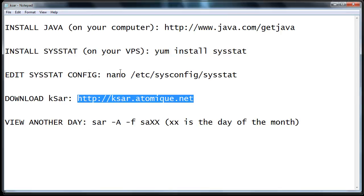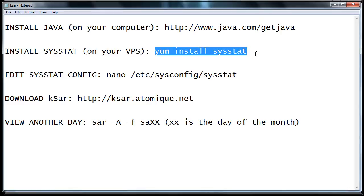But before you download KSAR, what you're going to need to do is install a service called SysStat on your VPS. SysStat is really low resource usage. You won't even notice it's running. But what it does is it continuously logs your resources, the usage, so you'll have something to download to KSAR.